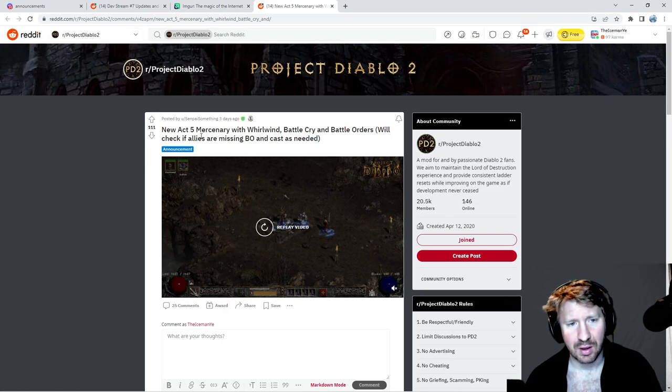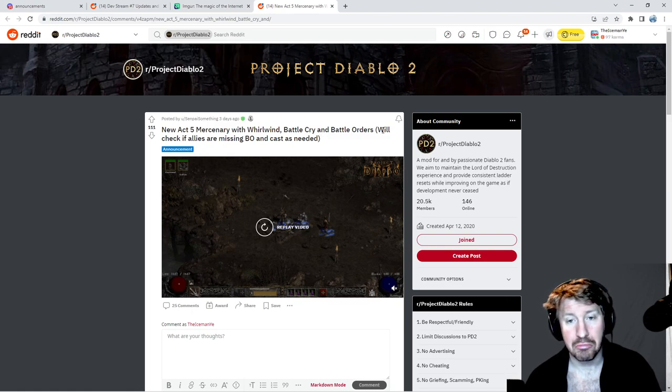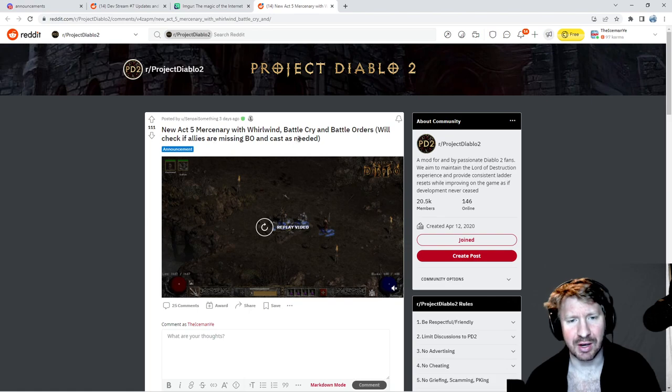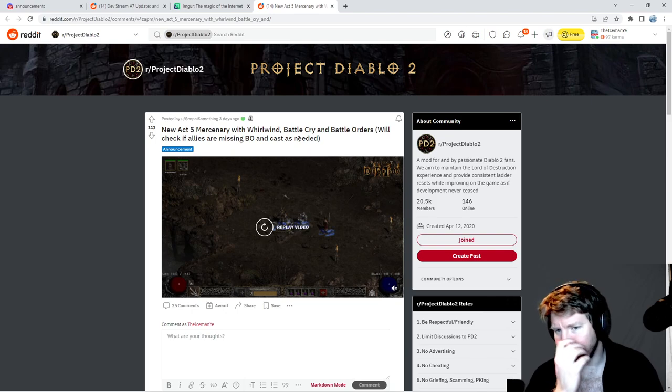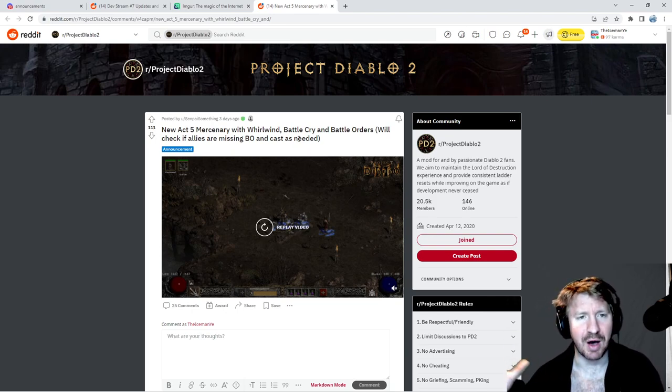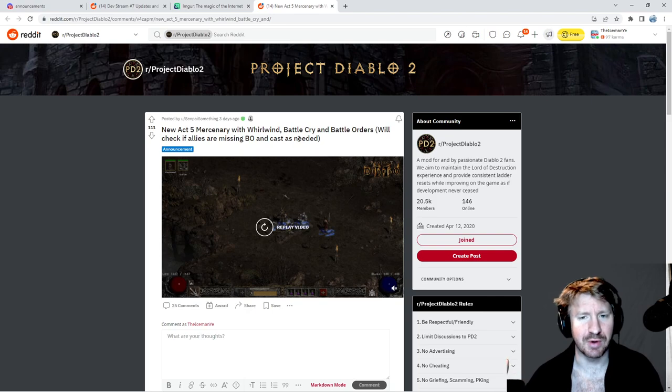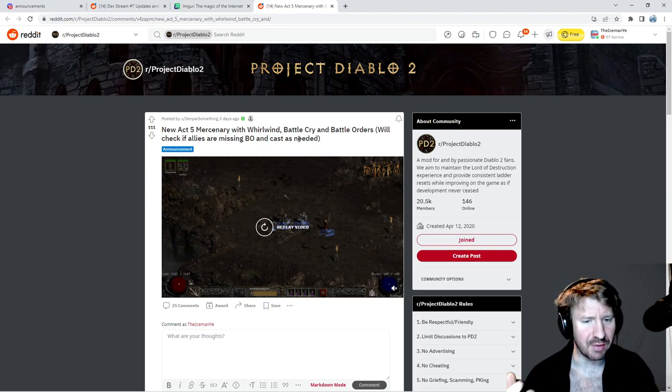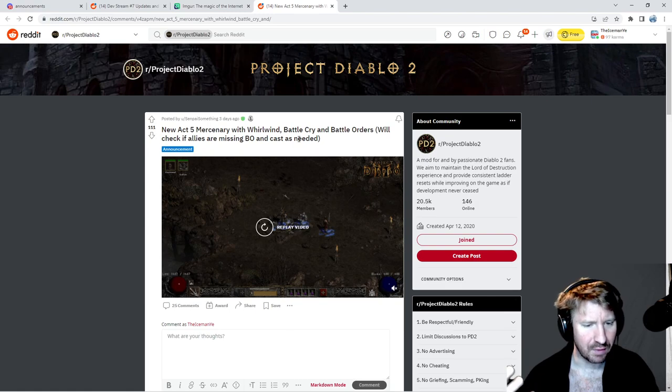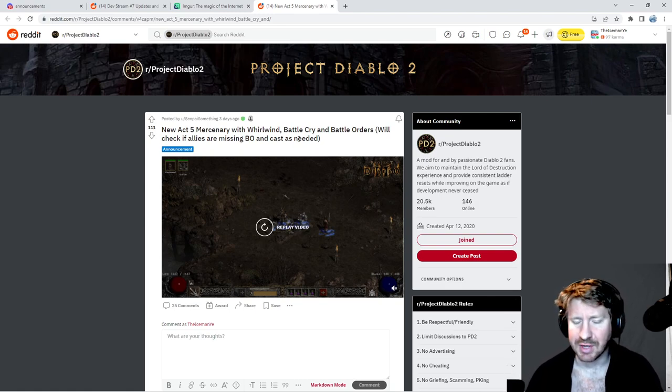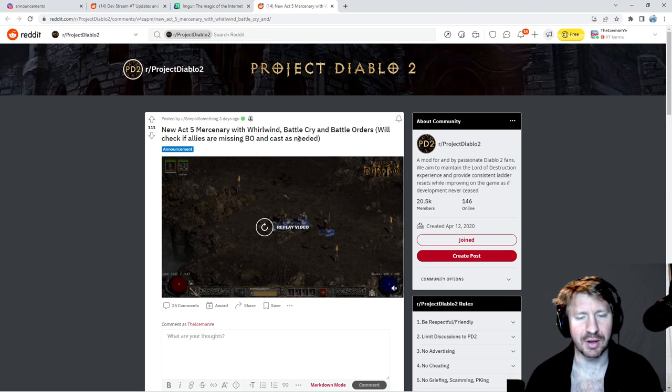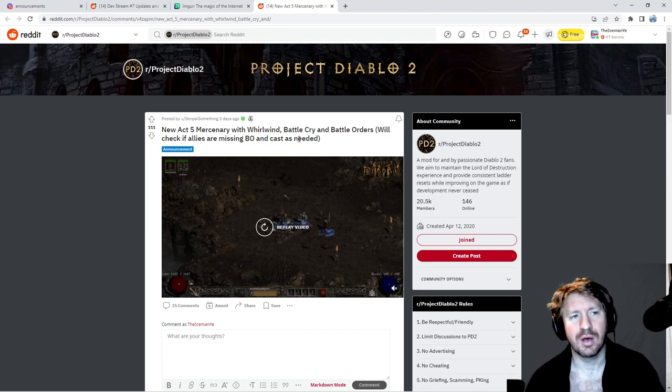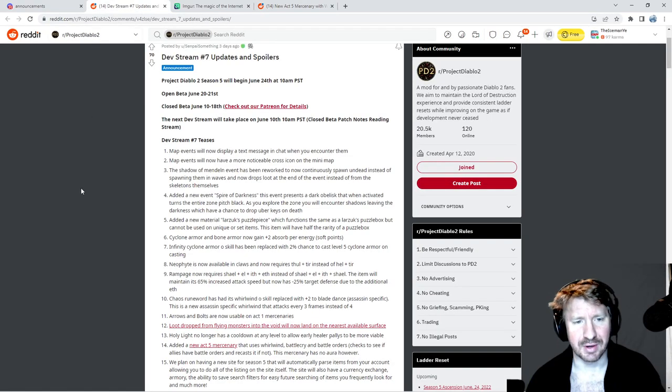But Act 5 mercenary with whirlwind, battle cry, and battle orders. Will check if allies are missing BO and cast as needed. Oh hell yeah. And of course in PD2, battle orders is not as powerful as what it is in D2R. It now just gets a set amount of base mana and base life. I mean it'll be nice to have, but it's not going to be super OP or anything. Which is probably a good thing, because otherwise we're all going to want to use that mercenary.